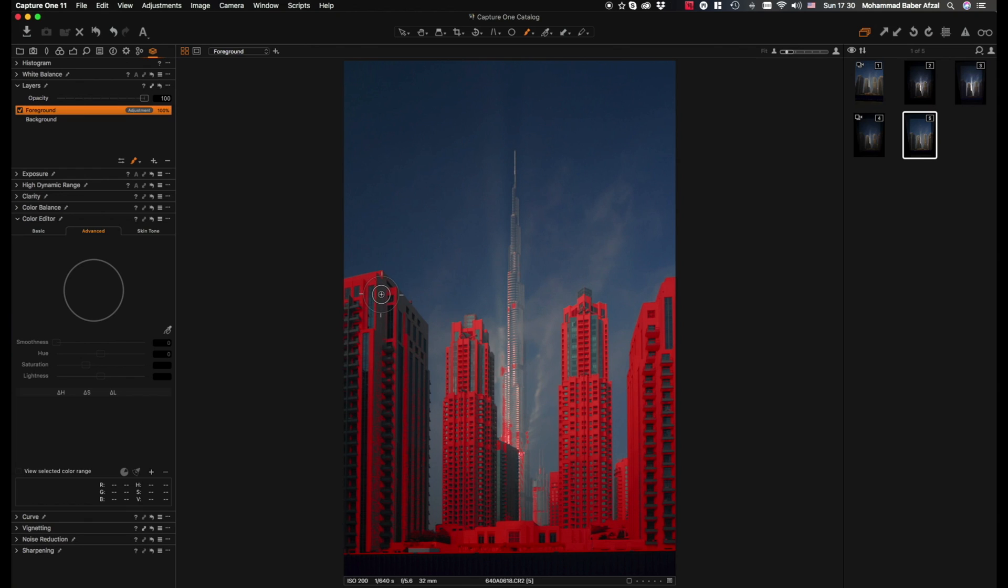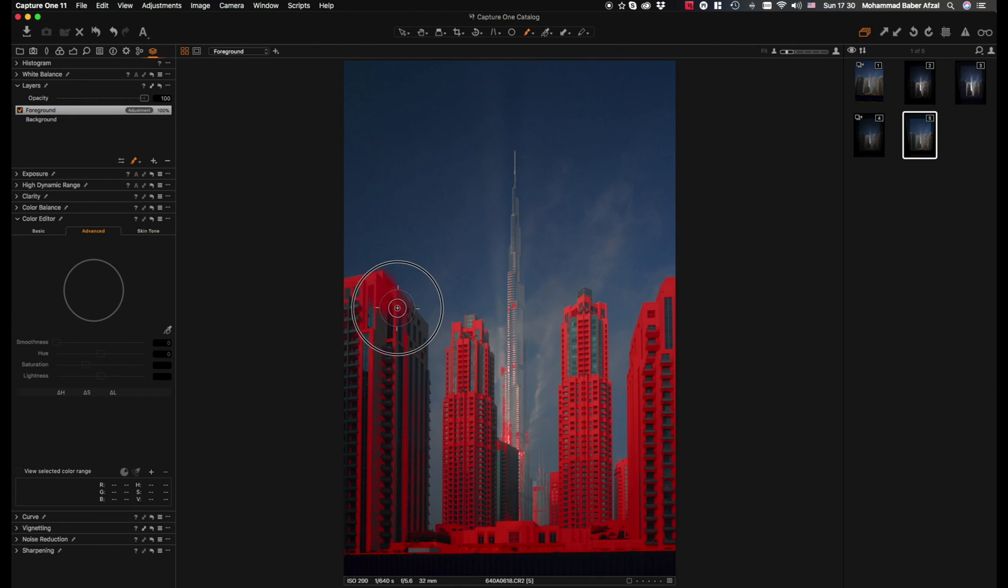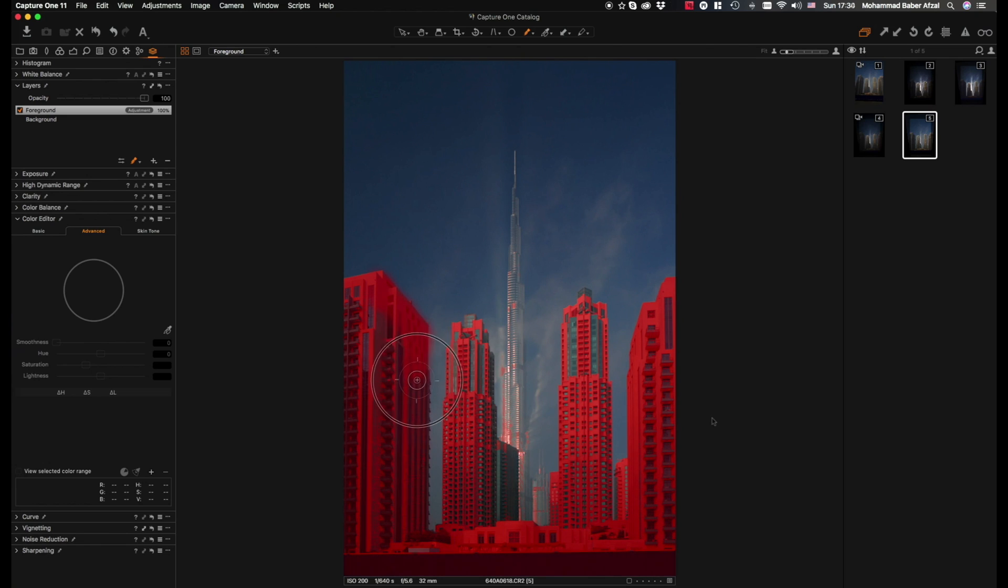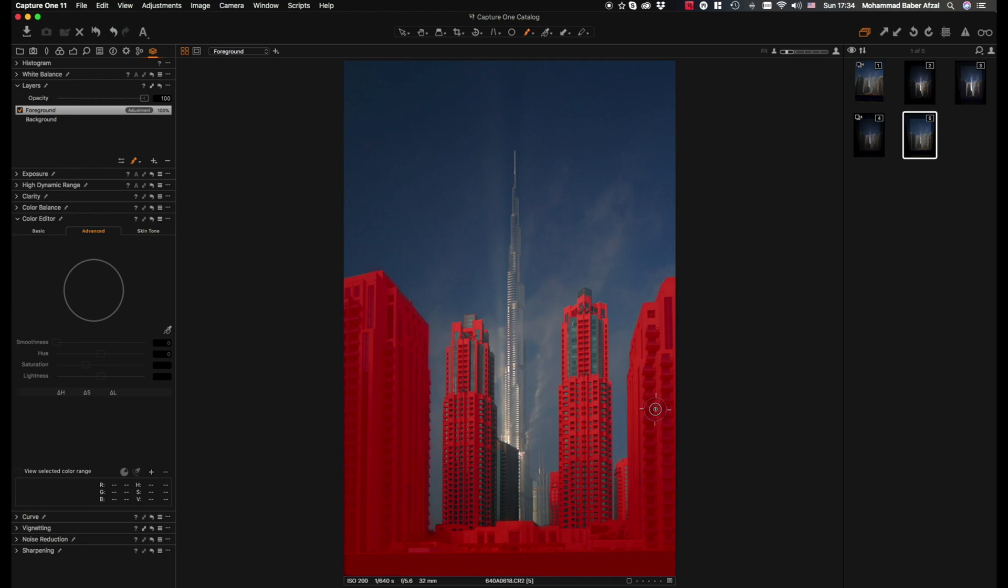Now we have finally managed to create the mask for the foreground as you can see here. Now the next step would be to make the changes we need in order to mute the buildings in the foreground.